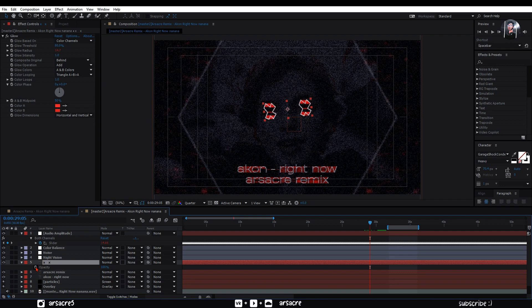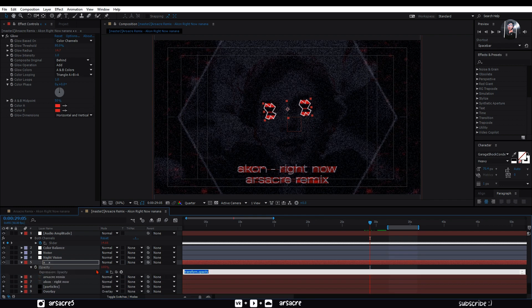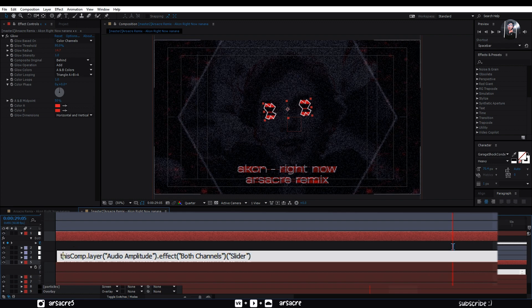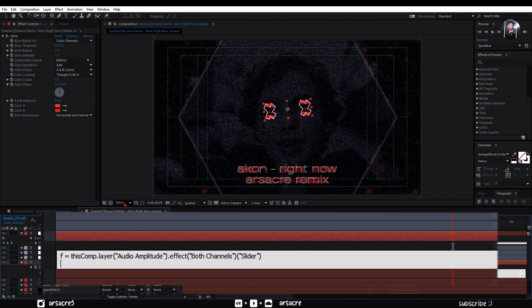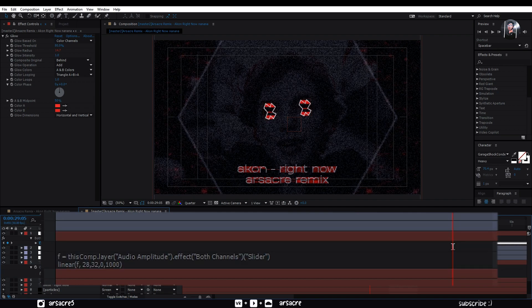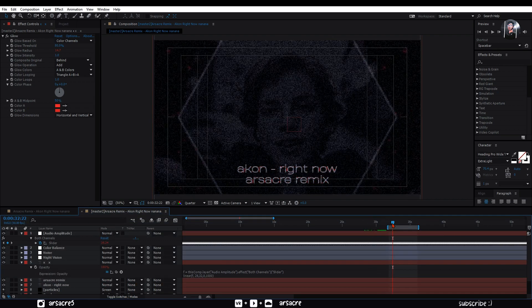Open opacity of X layer and attach it to the audio amplitude. Now alter this expression — F equals to the code. Go to the end and hit enter. Now enter the same code as we did for the base and treble values, just change 100 to 1000. The purpose of doing it was to make X's appear on the beat drops only.